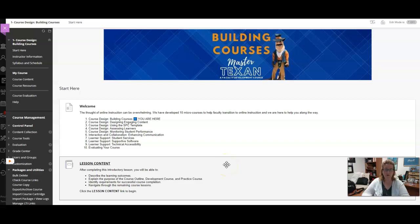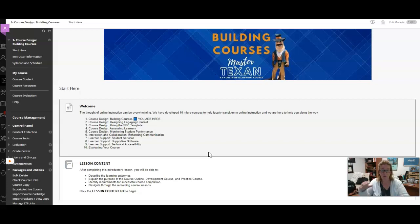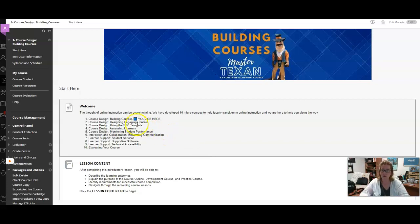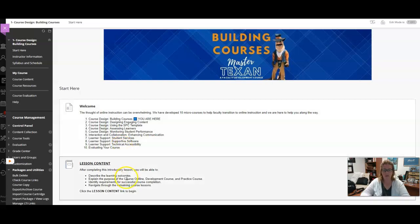Hi, welcome to Building Courses. This is part of our Master Texan online course micro course series. This is the start here page, and this is where you will come when you enter the course. The welcome side talks about the other courses in this series.